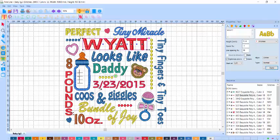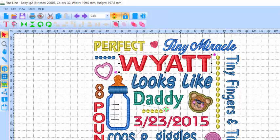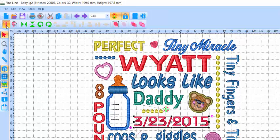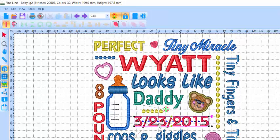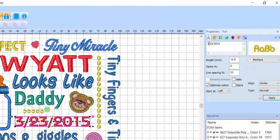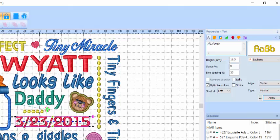To change the date, switch back to the Select tool, click on the date and then choose the Text tool. You see the controls appear on the lettering. Let's say that the baby was born in July the 15th of 2015 and we click Apply.